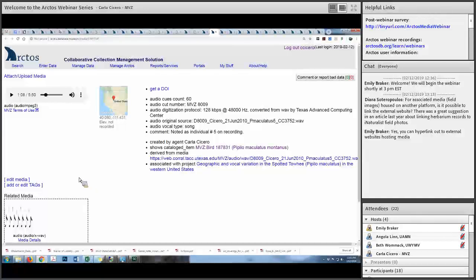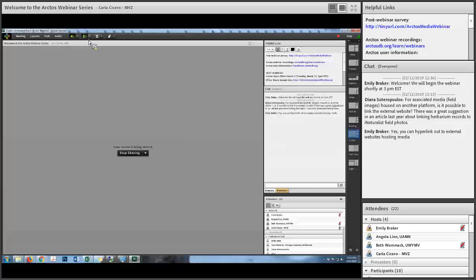That's something fairly recently added as part of a grant. Now I'll turn things over to Angie, who's going to talk about oral histories, historical items in use, and performances.